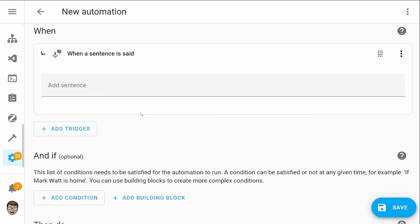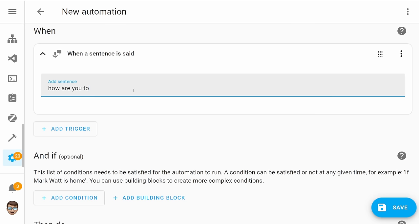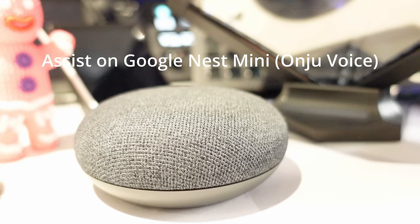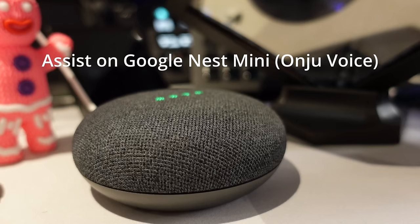My fifth and final feature for this update is custom responses. In a previous update we got the ability to make use of sentence triggers and this allowed us to write our own custom sentences and then trigger automations using that sentence by making use of Assist. But one of the problems with this is there wasn't a very easy way to actually make your own custom response to actually reply to the sentence so a normal sentence would always get the response of just done.